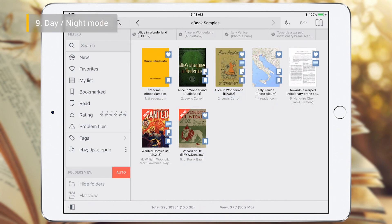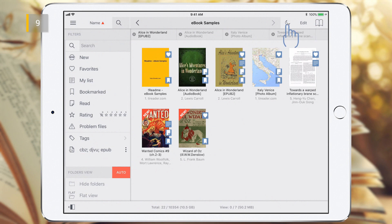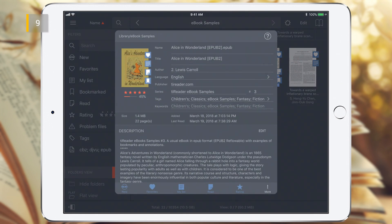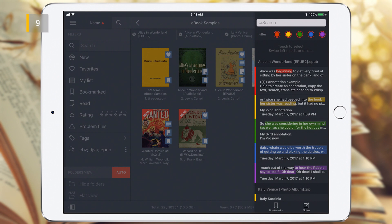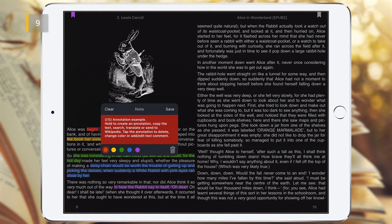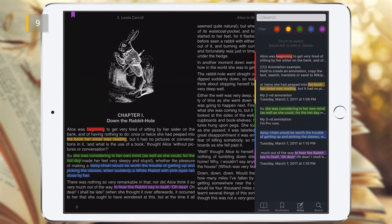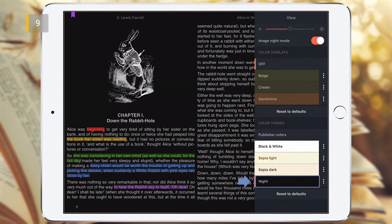In the Library or Reading Mode, you can always select Day or Night mode with this button. In the Library, changing the Day-Night mode changes the interface colors. In Reading Mode, in addition to the interface colors, a customizable nightly theme of the eBook is automatically selected.